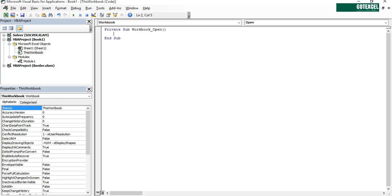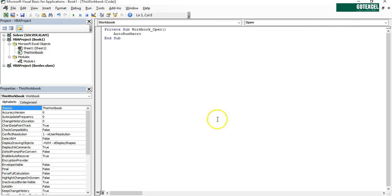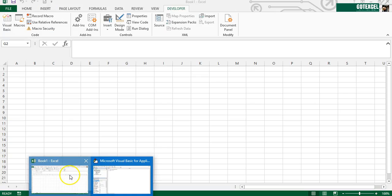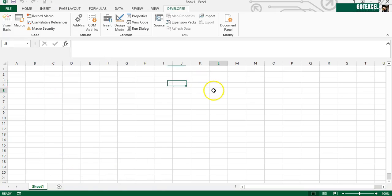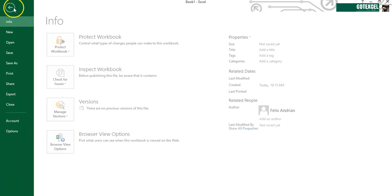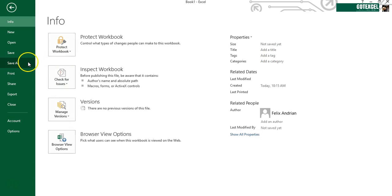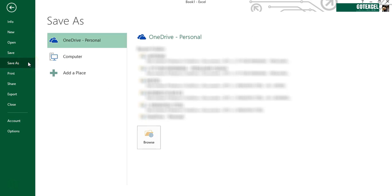We're going to call our macro which is AutoRunMacro. There we have it. Going back to Excel and we'll save it.